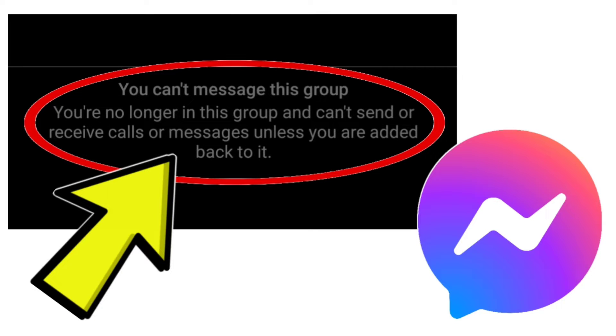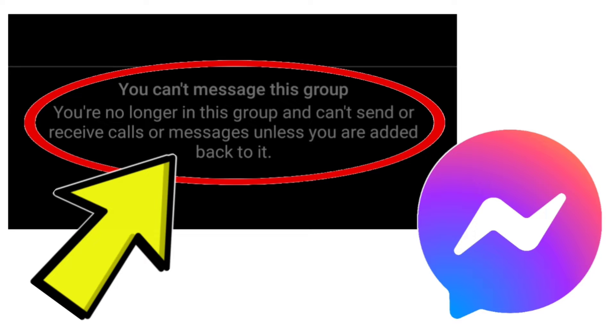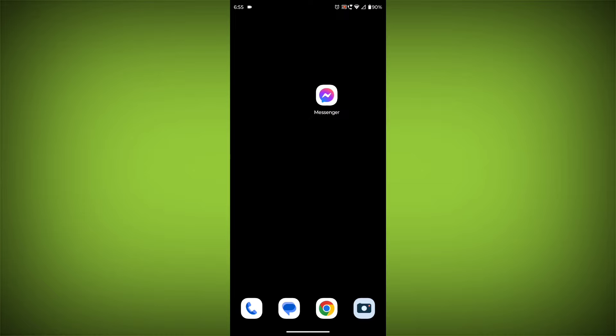If you are seeing the error message 'you can't message this group' in the Facebook Messenger app, it means that you have been removed from the group. There is no way to fix this on your own, as you can only send or receive calls or messages in a group if you are a member.